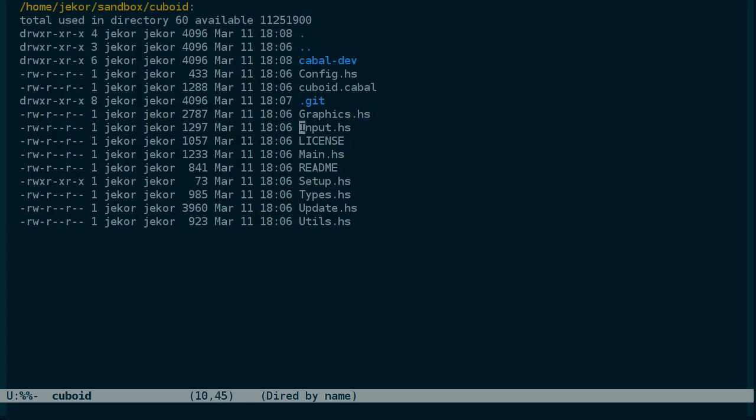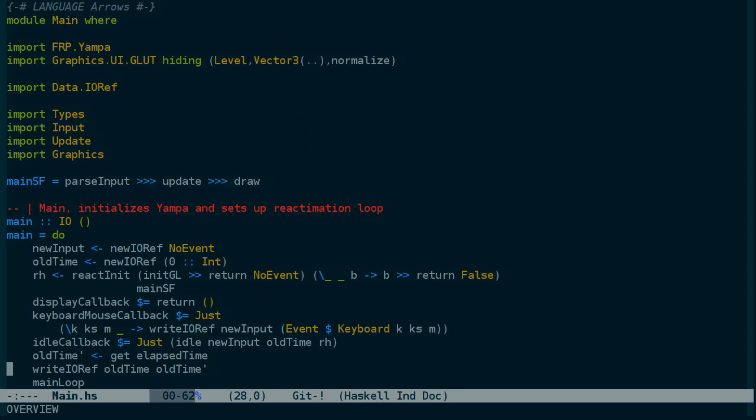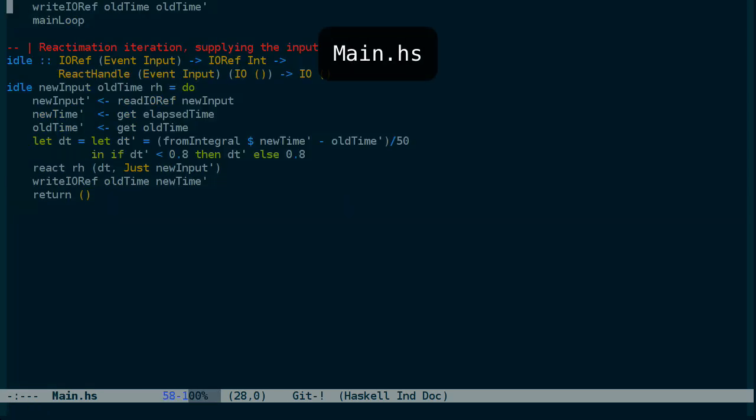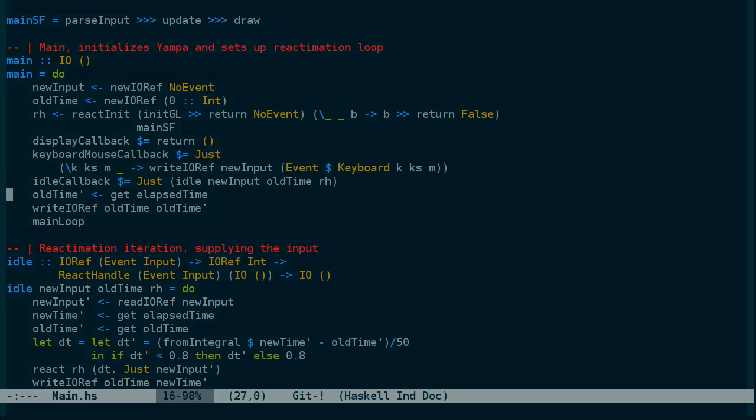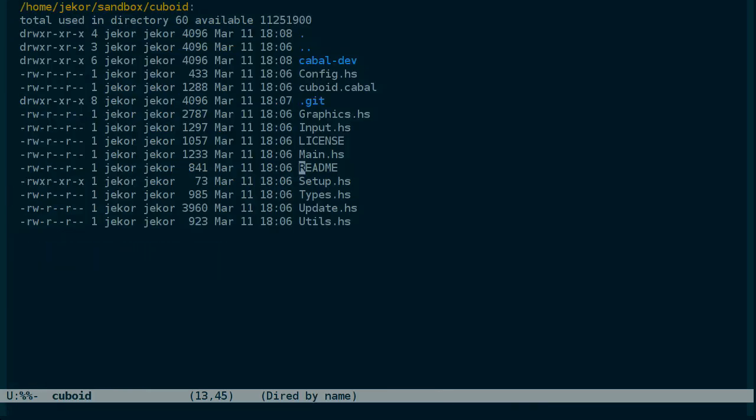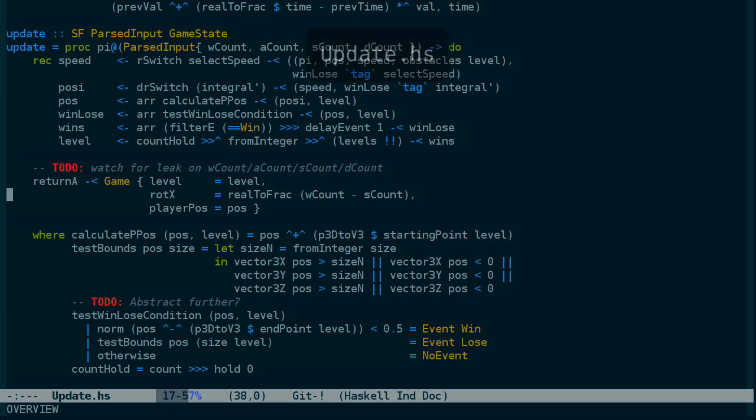So everything is in the top-level directory, and we can start by looking at main. And I'm just going to kind of skim the code here.